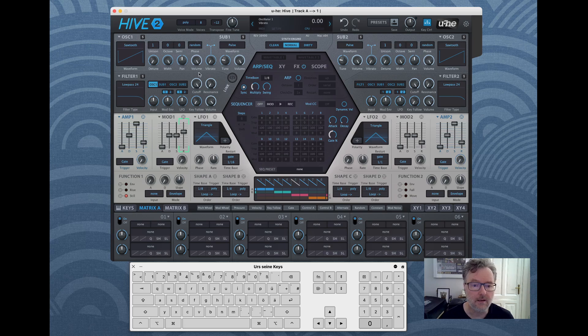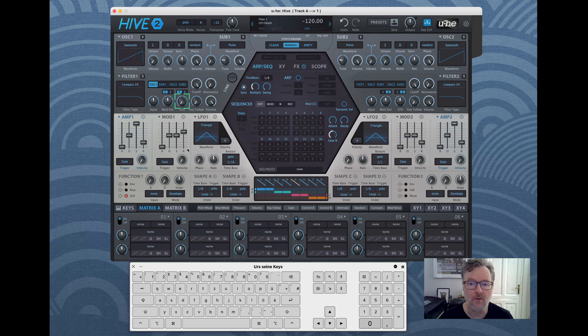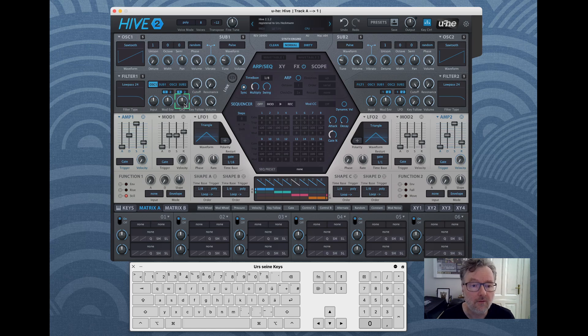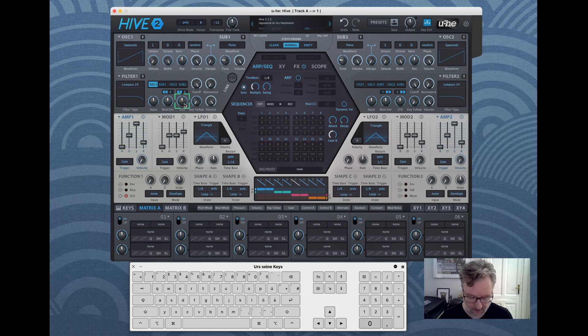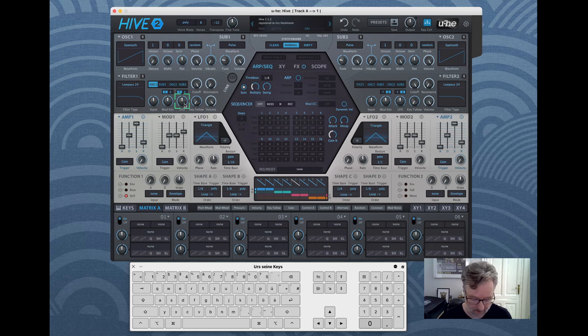And in a bipolar value like the LFO which goes from minus 120 to plus 120 for the filter rate, you can set it to, let's say you want to go to minus 50.